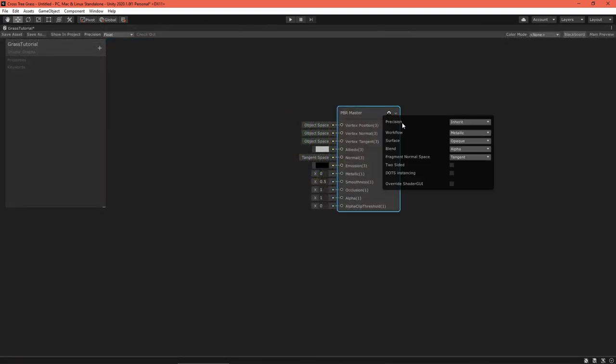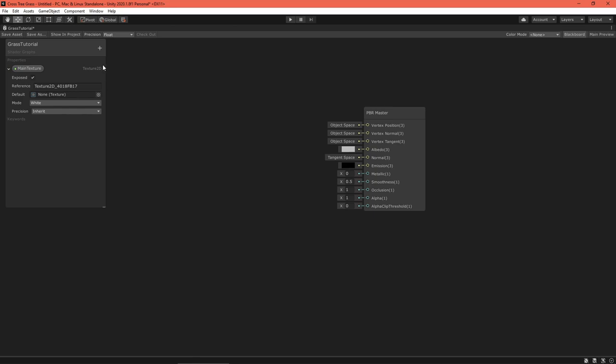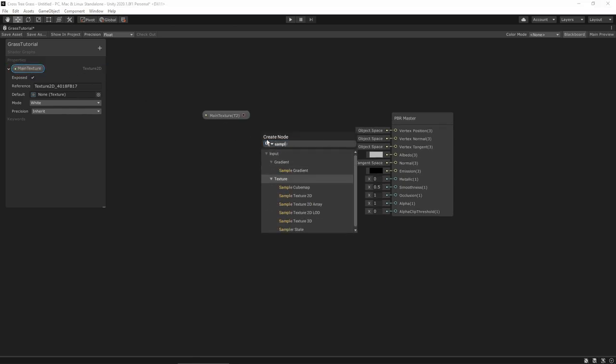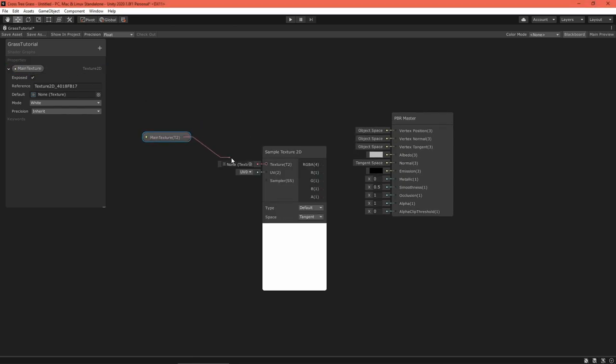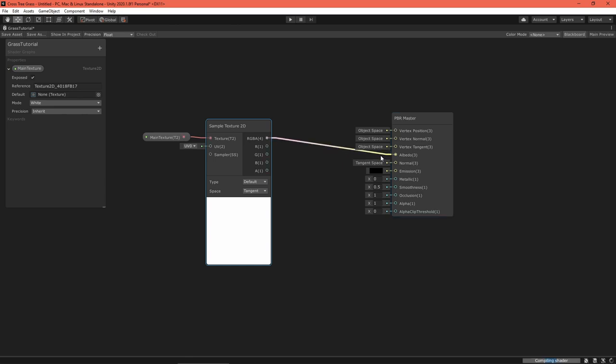If everything shows up correctly then it's time to create a new PBR shader graph. Name it grass. Click the gear on the master node and set the surface to transparent and the blend to alpha. You can also enable two-sided rendering here if your mesh needs that. Create a texture 2D property and a sample texture 2D node. Route everything together, making sure to set the color and alpha fields and save the asset.